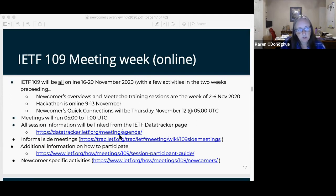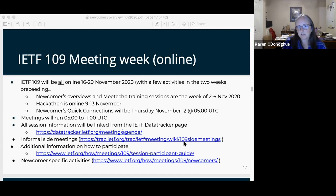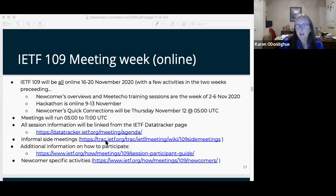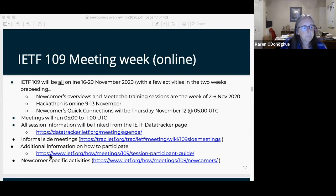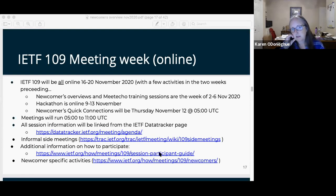All session information will be linked from the agenda page. There are informal side meetings which are not on the agenda page but listed on the side meetings wiki — anybody can go in, edit it, and schedule a side meeting. Then you can announce it on whatever mailing list makes sense. For example, for a side meeting on next generation NTP security, you'd go in and schedule it, then announce it on the NTP mailing list. All the information on how to participate is here, and the session participant guide is where you'll find the links for the Meet Echo training sessions.